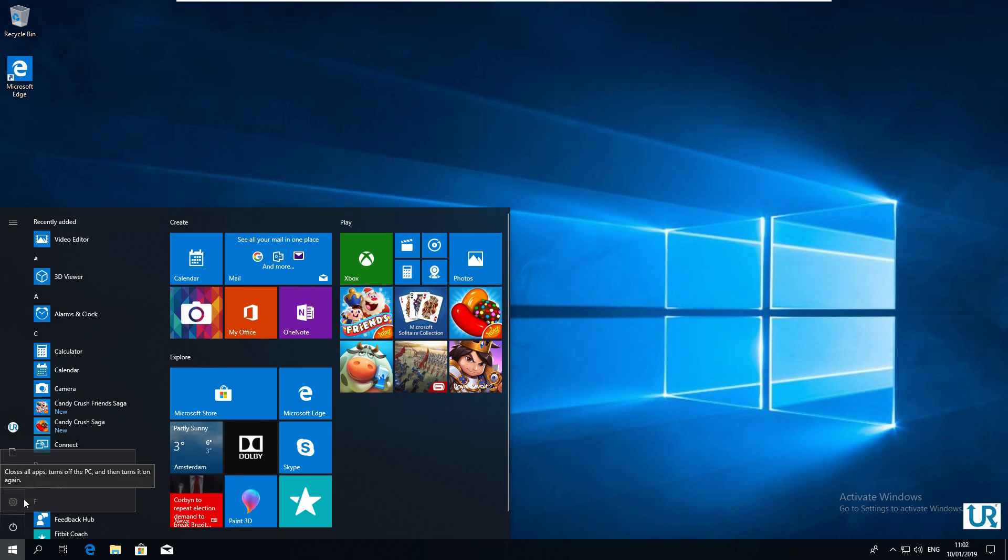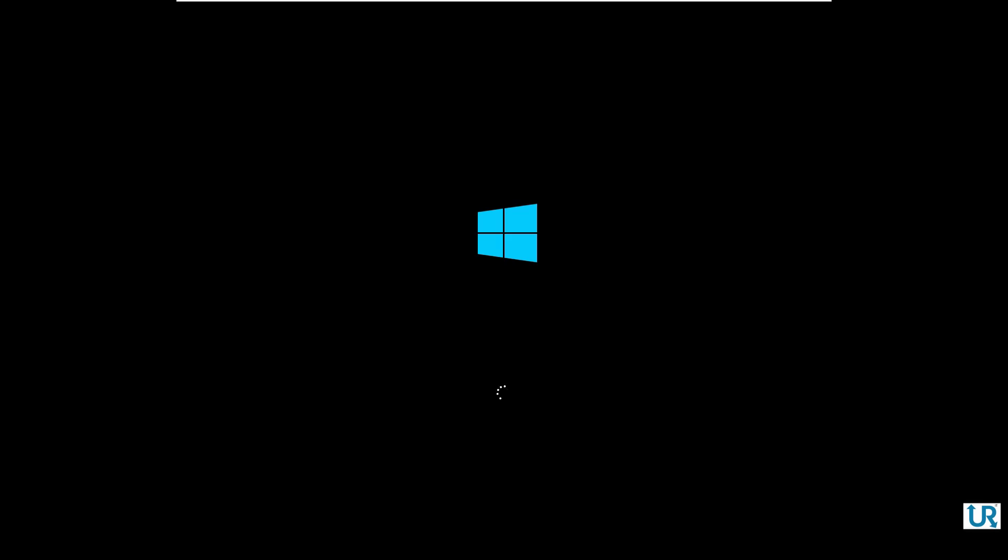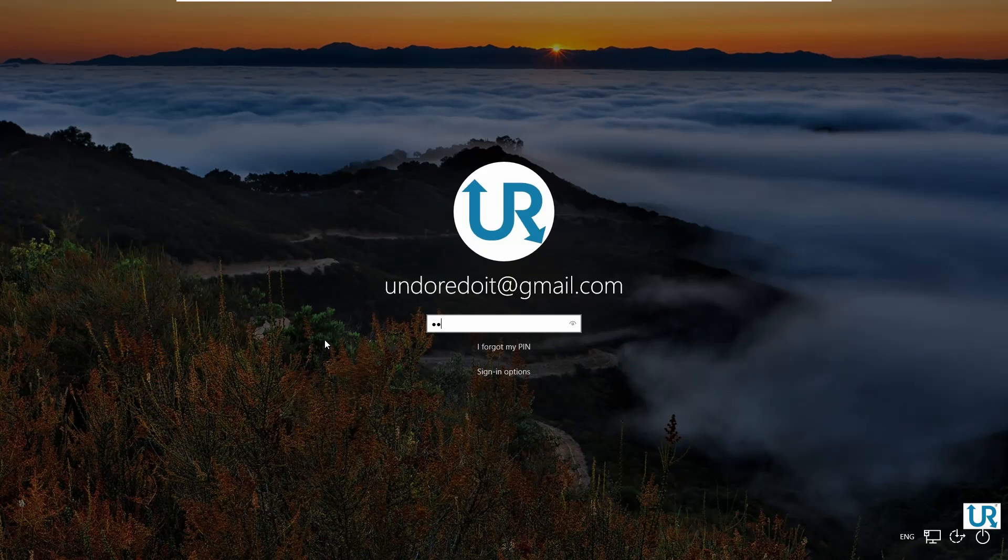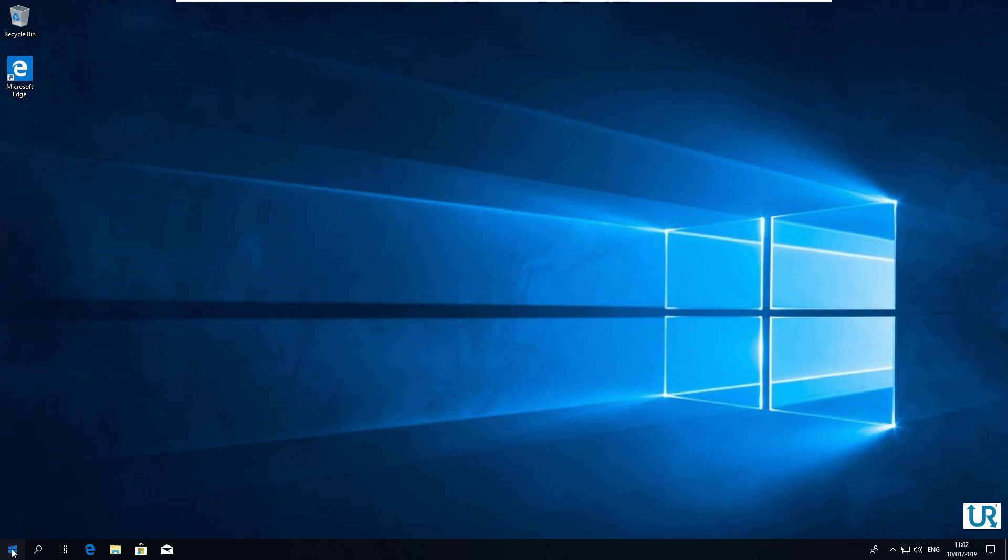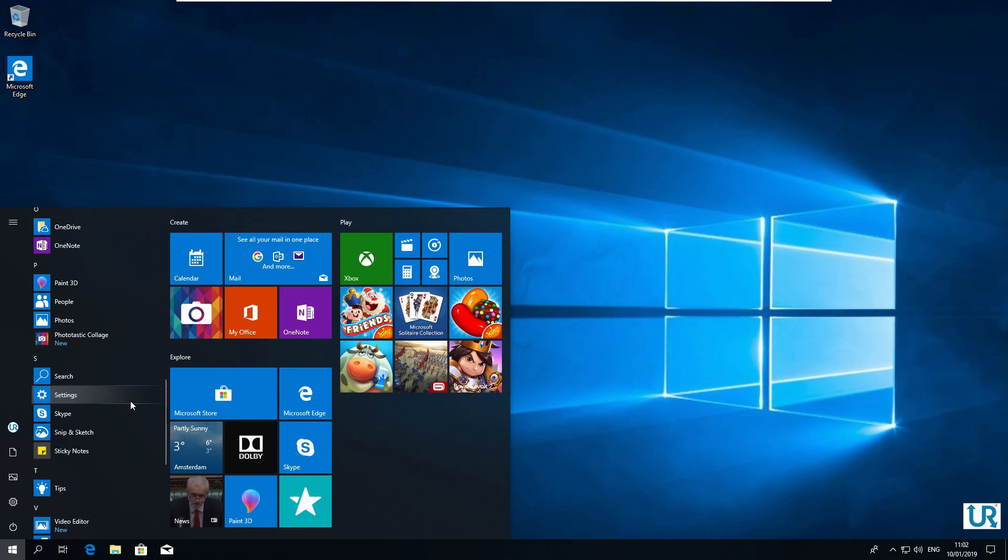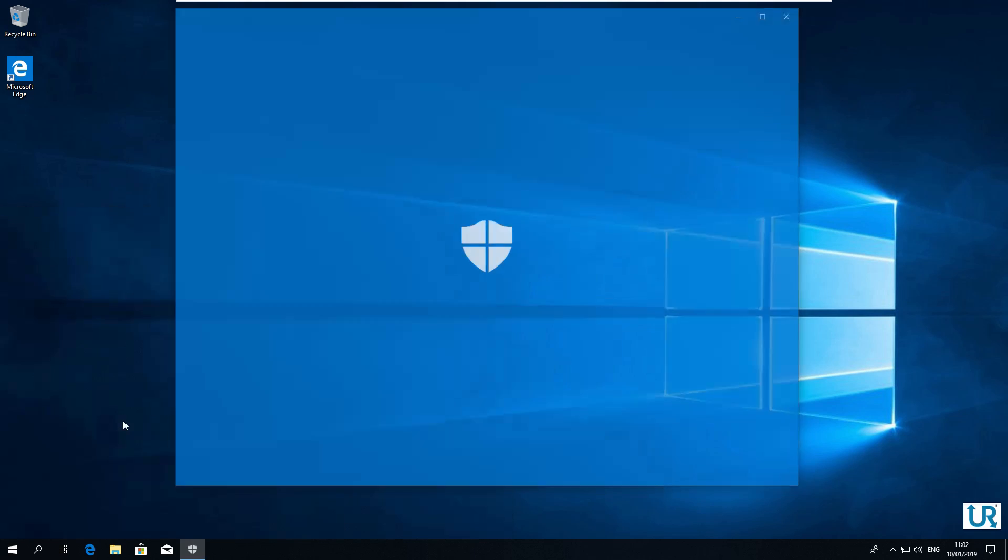Restart. Login. Open Windows Security again. Start. Windows Security.